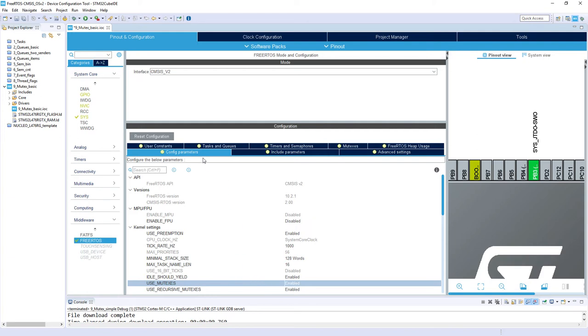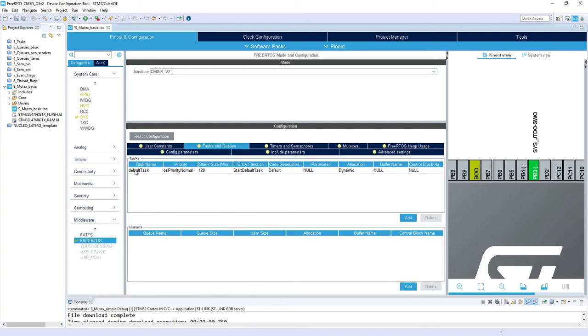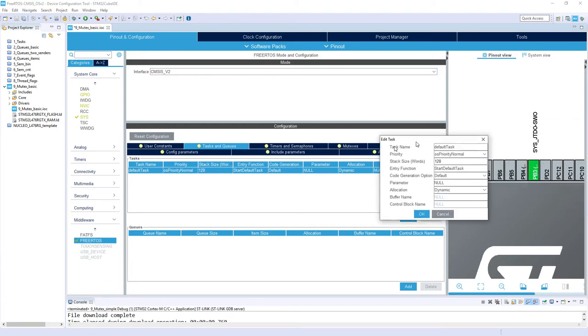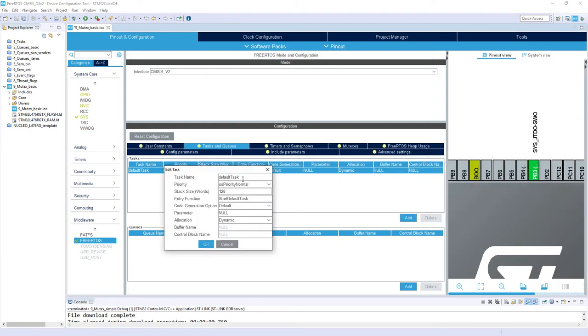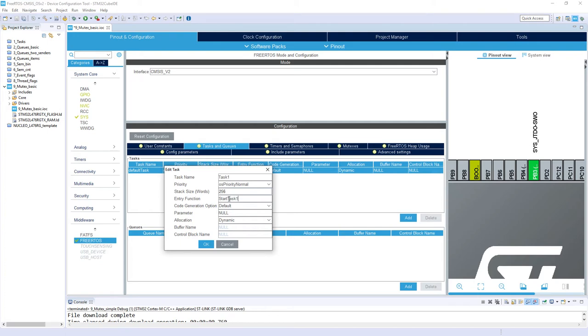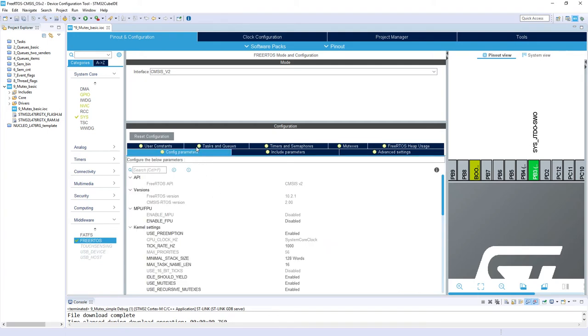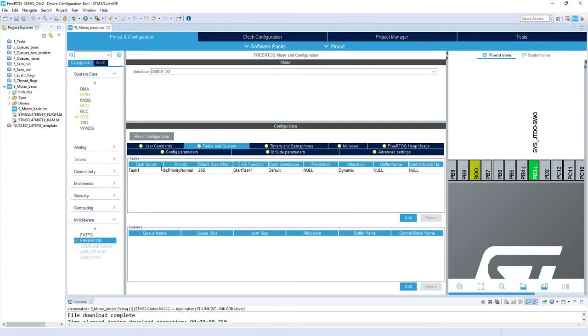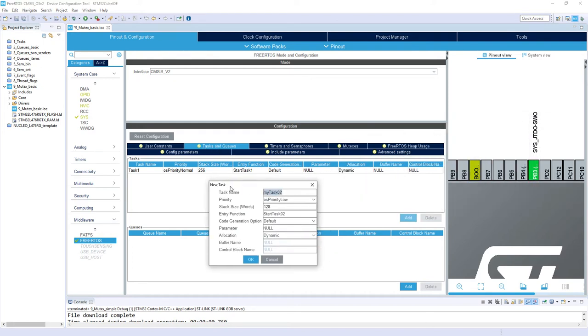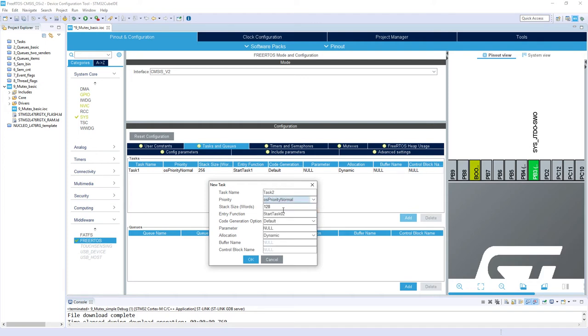We can create tasks. I'll rename the default task into task one, change its name to task one, priority normal, stack size 256 words, and the entry function start_task_one. I will create another task, so I'm adding task 2, priority normal, 256 words as a stack size, and start_task_2 as an entry function.